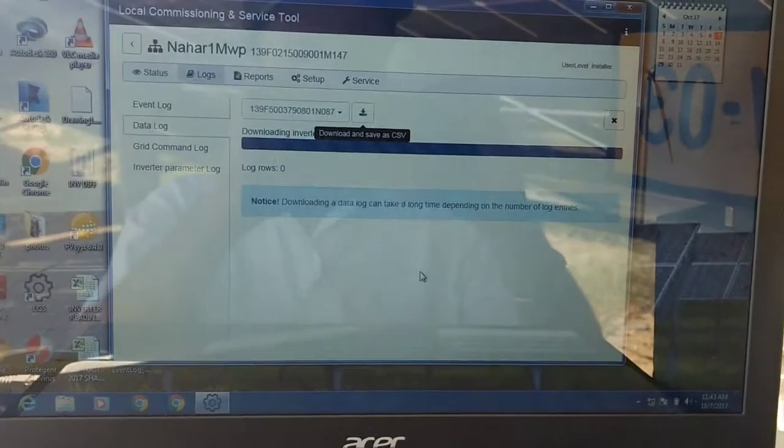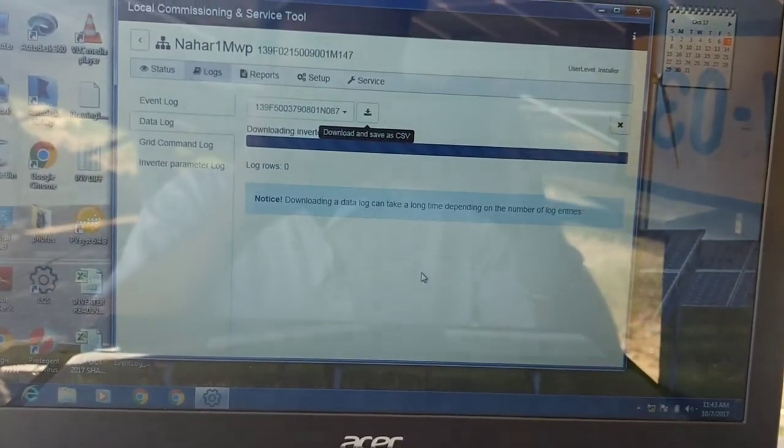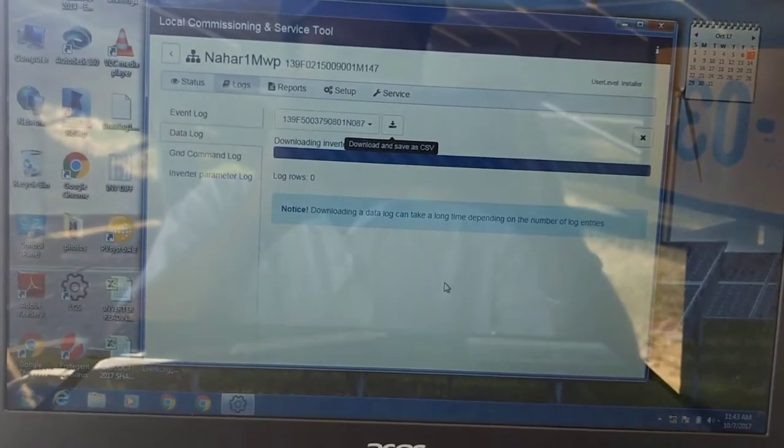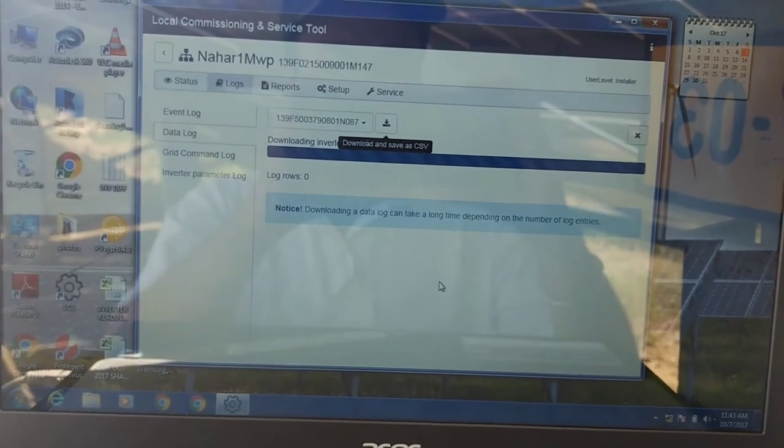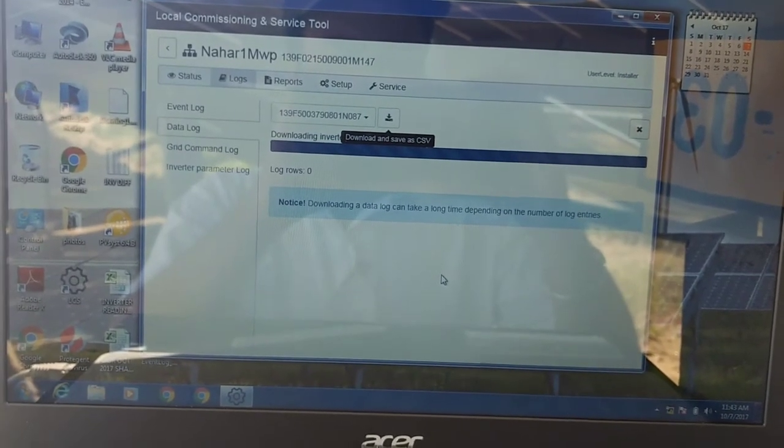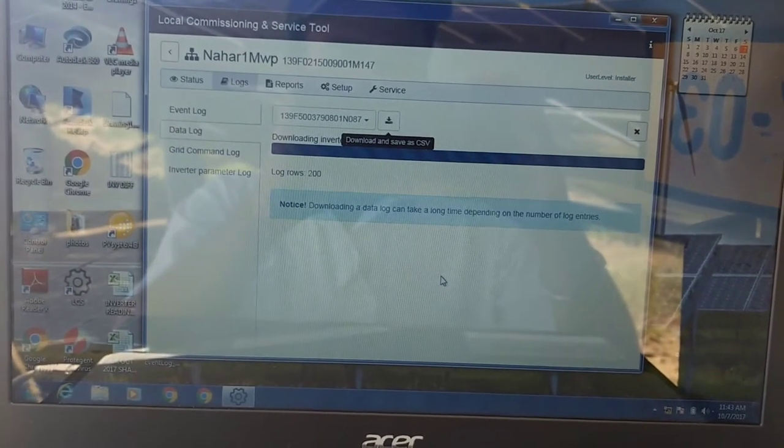Like 78 MB, like that. So that is how we download the event log and the data log from the SMA inverter.